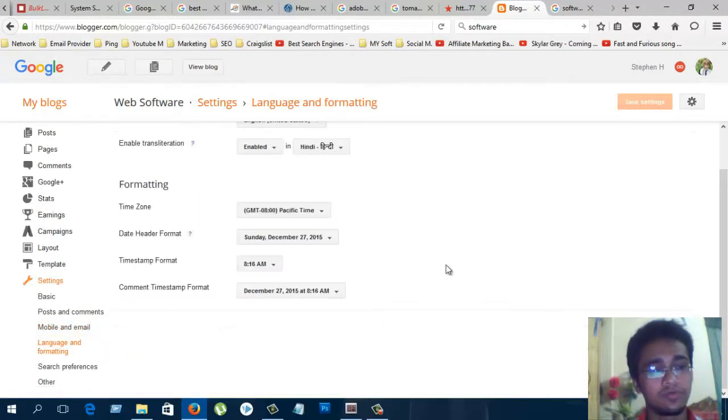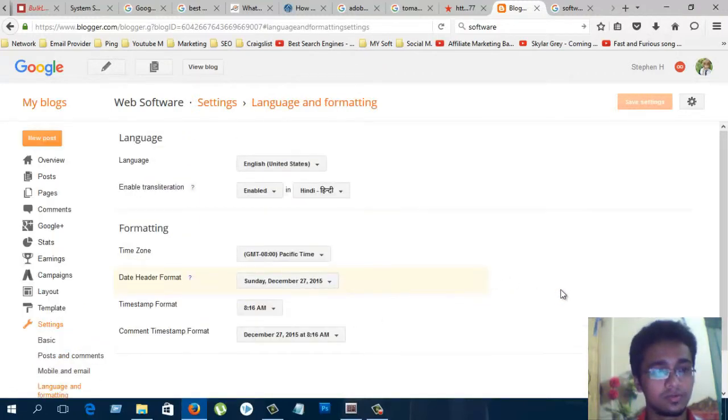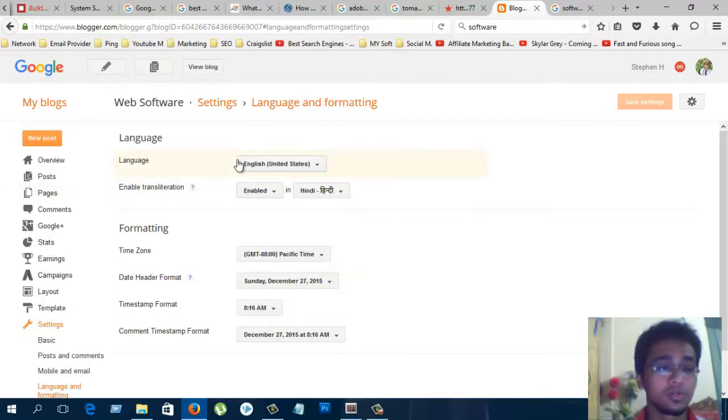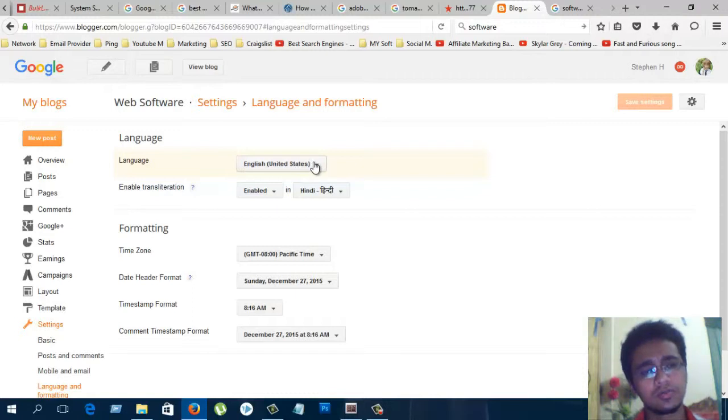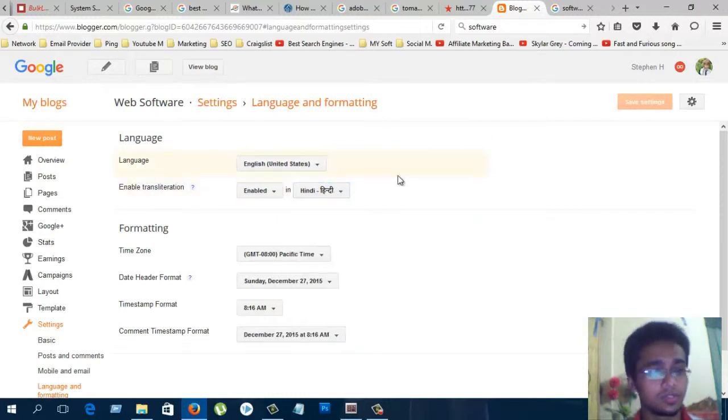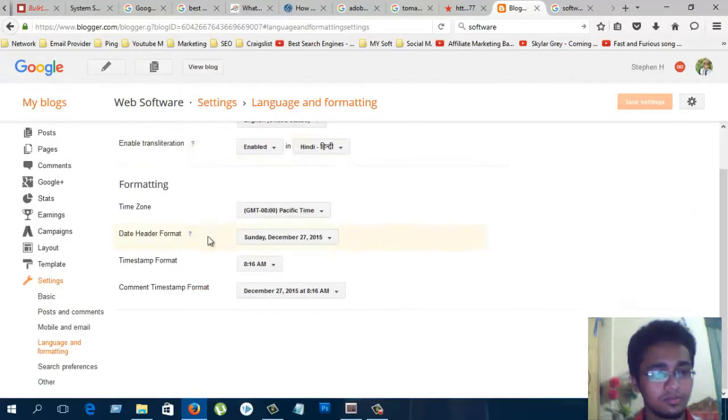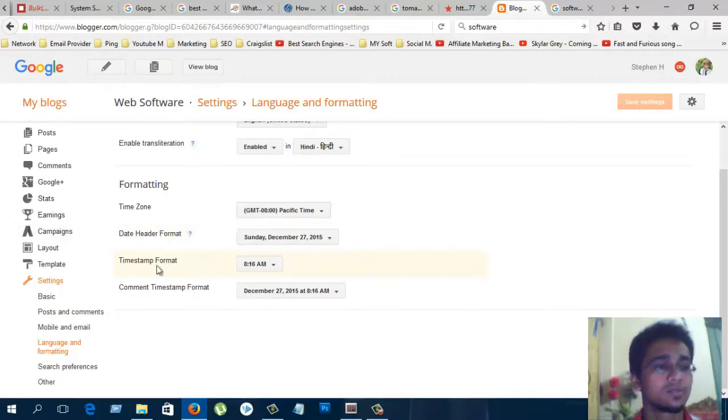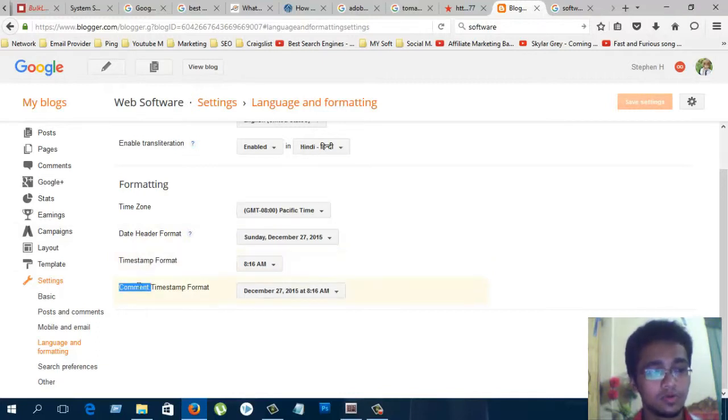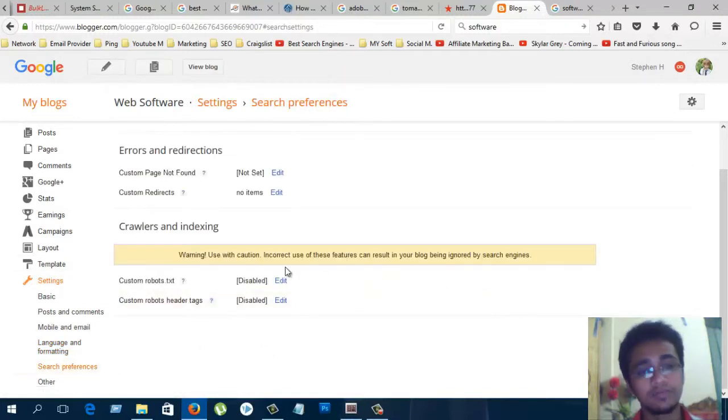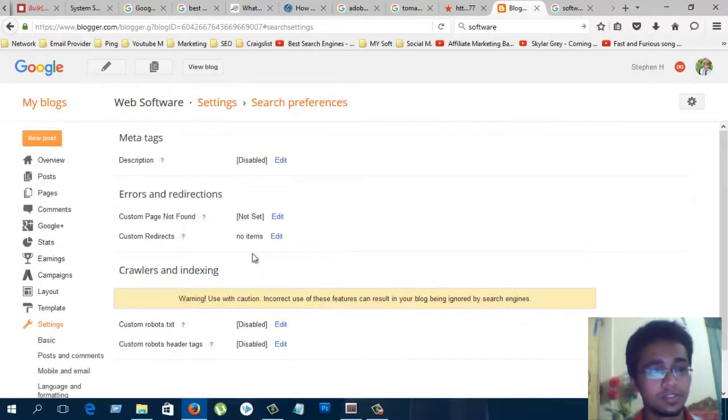Language and formatting. In your blog, which language you use, you can change your blog language from here. You can also change your blog timezone, date header format, timestamp format, and comment timestamp format from here.